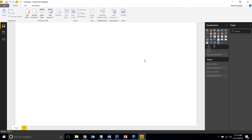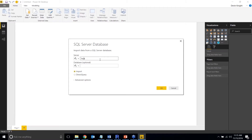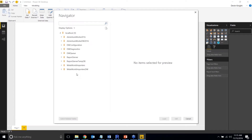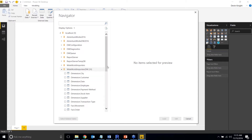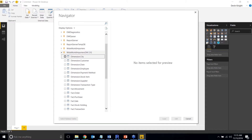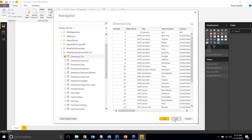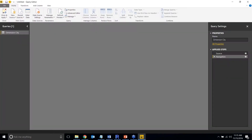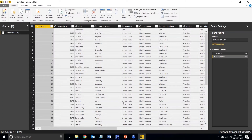With a recent update, it's been made much easier to determine when query folding occurs. To demonstrate, I'm going to pull in some data from a local SQL Server instance and connect to the Wide World Importers DW database — one of the newer sample databases from Microsoft. I'll select the City table and click Edit to bring it into the query editor.